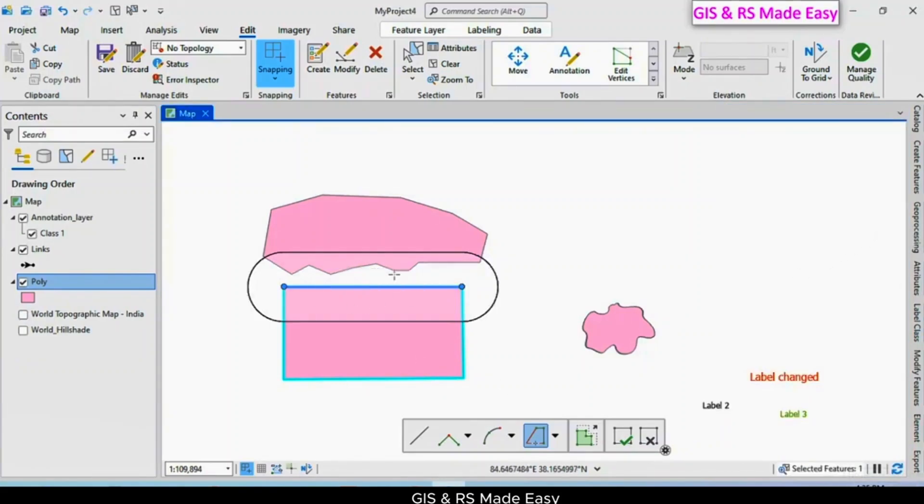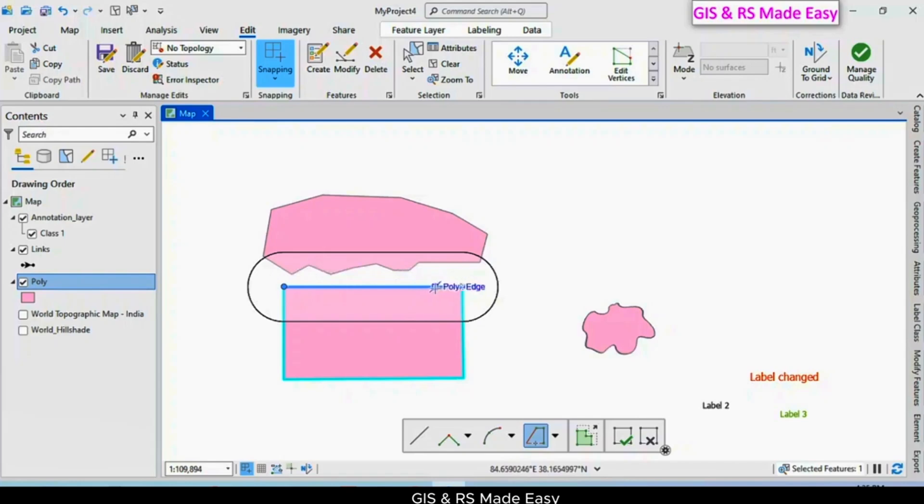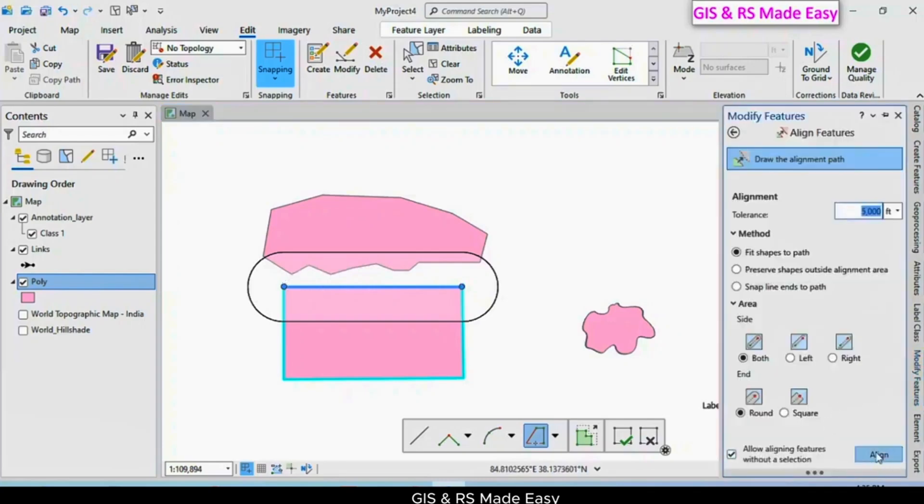Now this buffer should cover our two features: this line and our target line. This line will be matched to our target line. Just click on the align button.